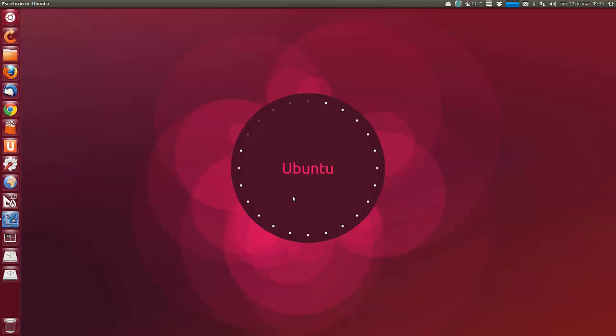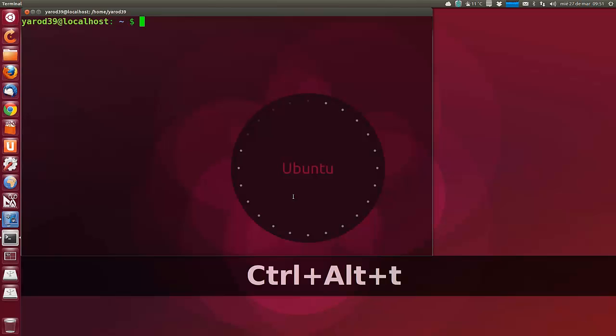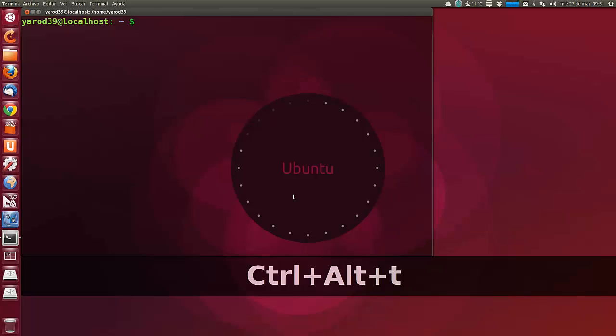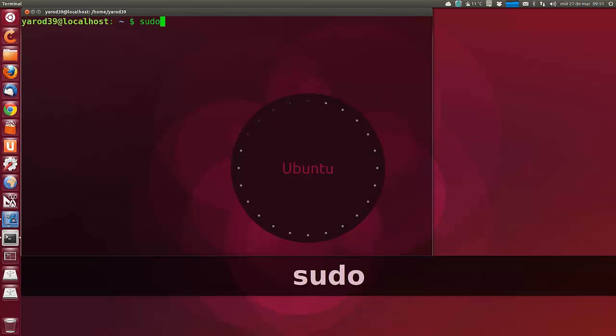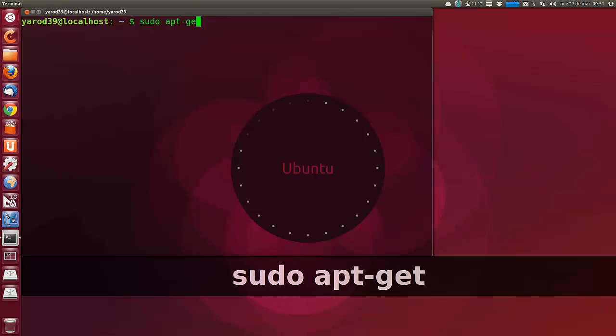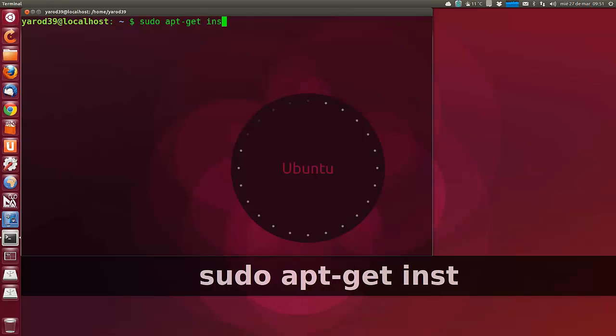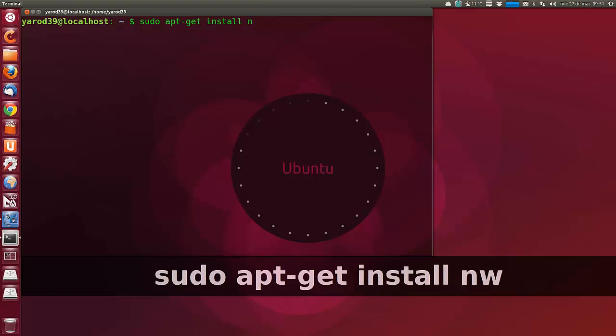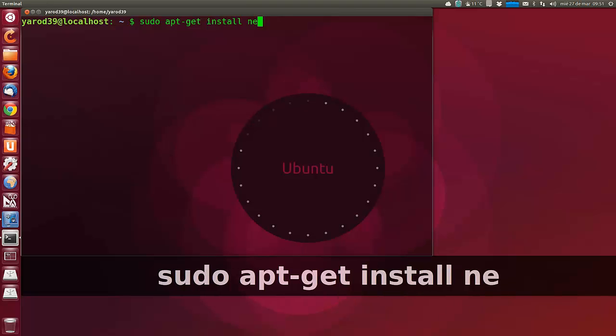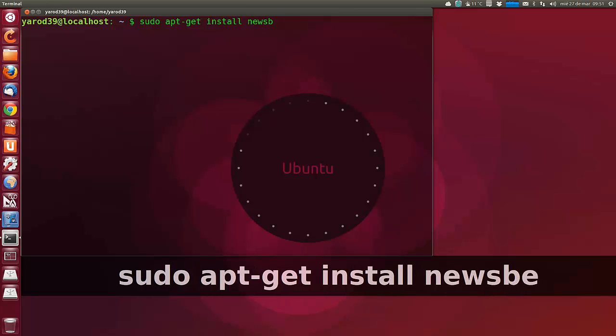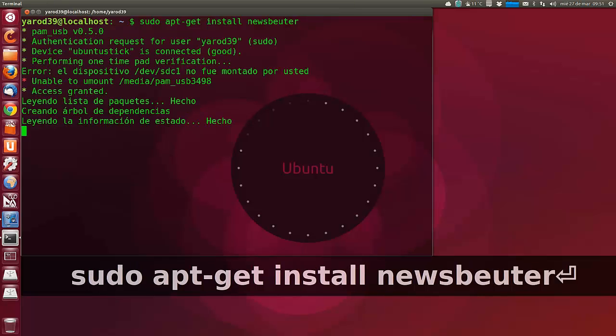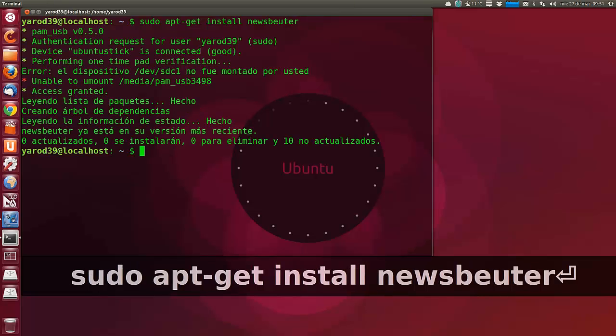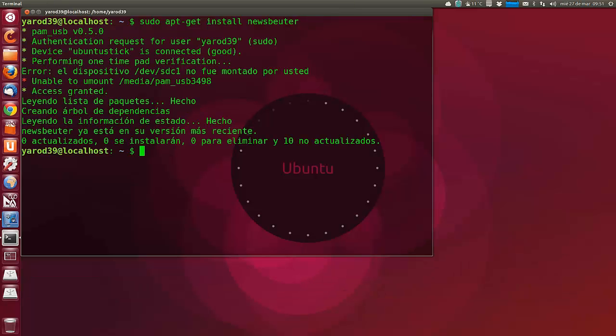Esta aplicación está en los repositorios de Ubuntu, con lo que para instalarlo solo tienes que escribir en el terminal sudo apt-get install Newsbeuter y a mí no me lo instala porque ya lo tengo instalado, pero lo instala automáticamente.